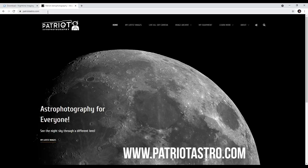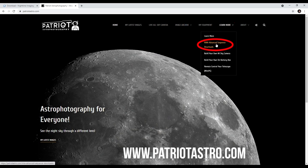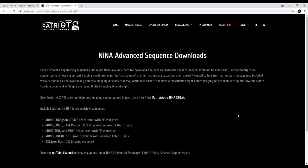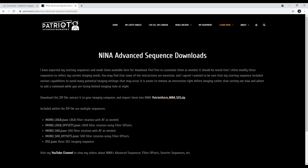This is PatriotAstro.com. Once you're at my Patriot Astro page, feel free to jump around and look at some different things, look at some of my image archives. But what you want to do is go to Learn More, then go to NINA Advanced Sequence Downloads. Once you're on this page, there is a download link where you can download the zip file with the five sequences. These are descriptions of the five sequences that are available to you right now. I may modify these over time or increase the number based on feedback.